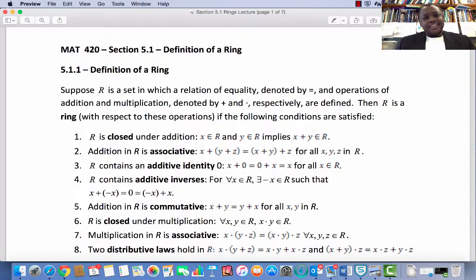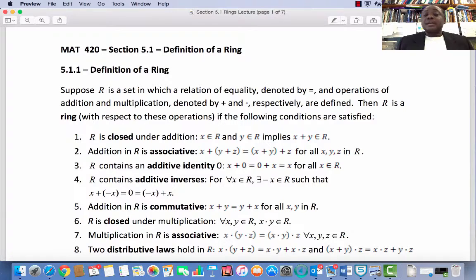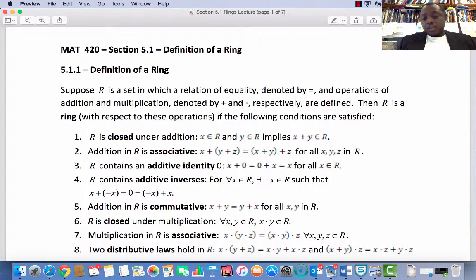Welcome to Lecture 18, Section 5.1 of the text Elements of Modern Algebra by Gilbert and Gilbert, 8th Edition, on Rings. A group is one of the simpler algebraic systems because it has only one binary operation. A step upward in complexity is the ring. A ring has two binary operations called addition and multiplication. Conditions are made on both, but fewer are made on multiplication. A full list of conditions is in our formal definition of a ring.